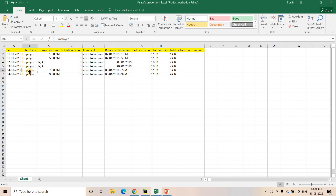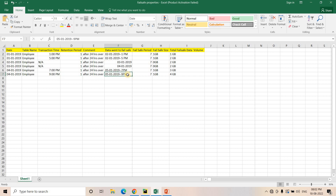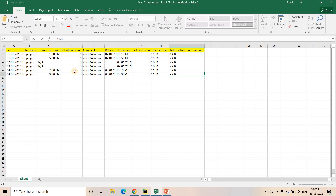Again on January 4th at 9 PM I perform another set of transactions. After 24 hours on January 5th at 9 PM, the retention period is over and another 1 GB goes to failsafe — now totaling 4 GB. This shows that failsafe data keeps growing. You might have a very small table of 1 GB but have 10, 15, or 20 GB in the failsafe zone if you are doing rapid transactions, and you need to pay very careful attention to this.